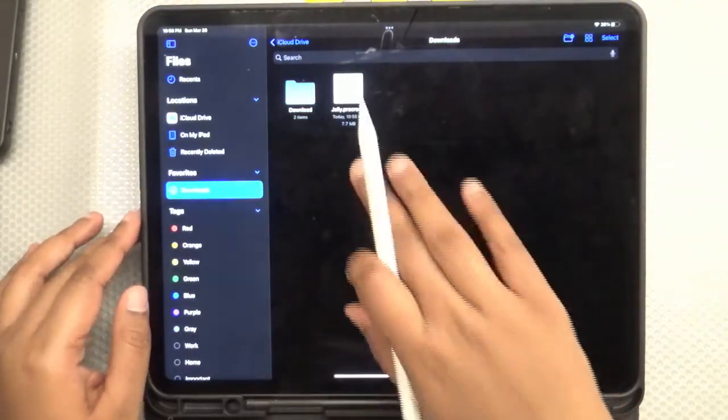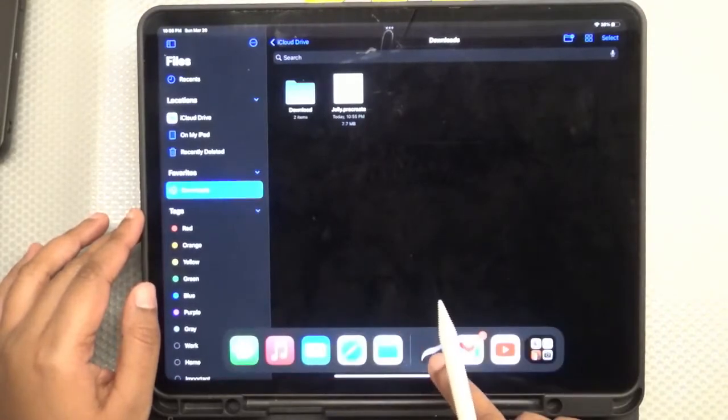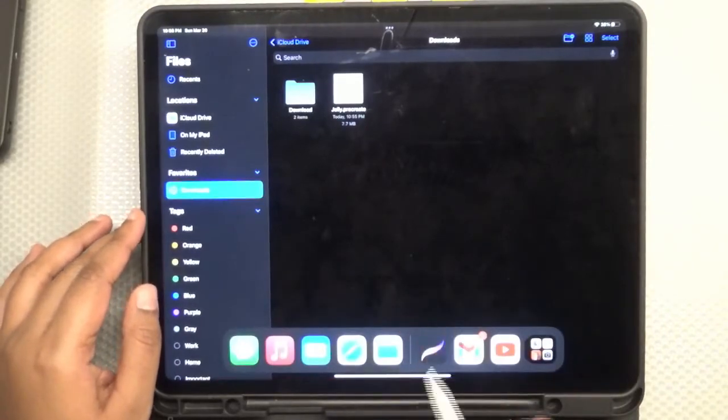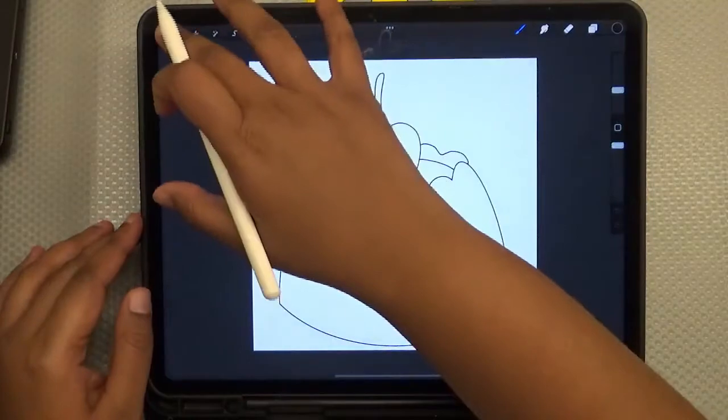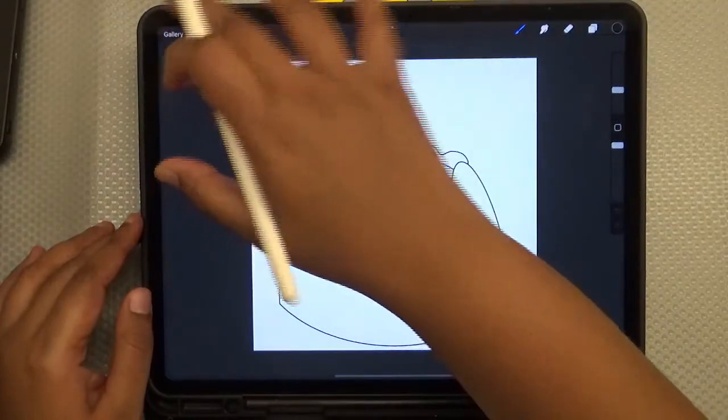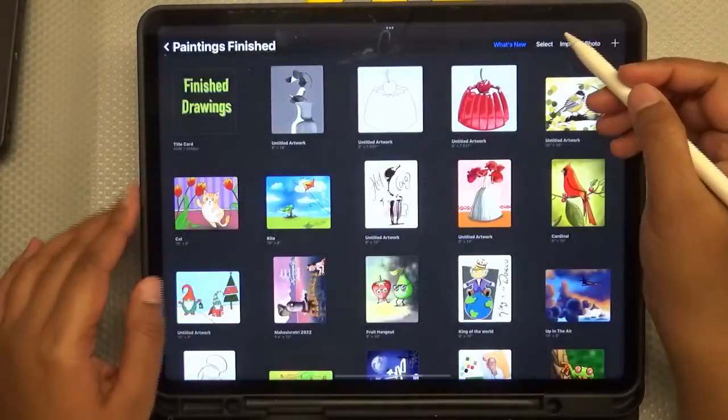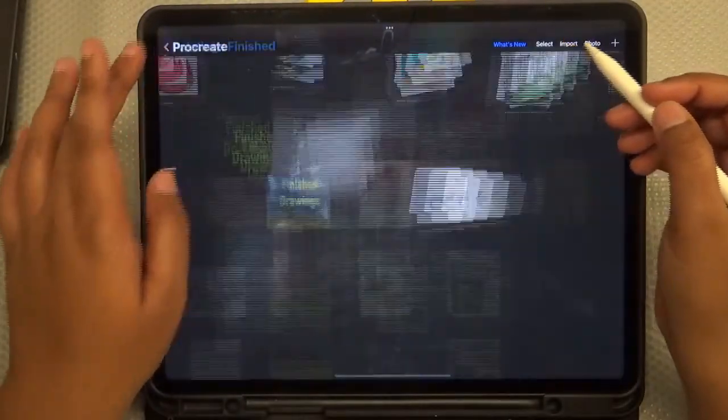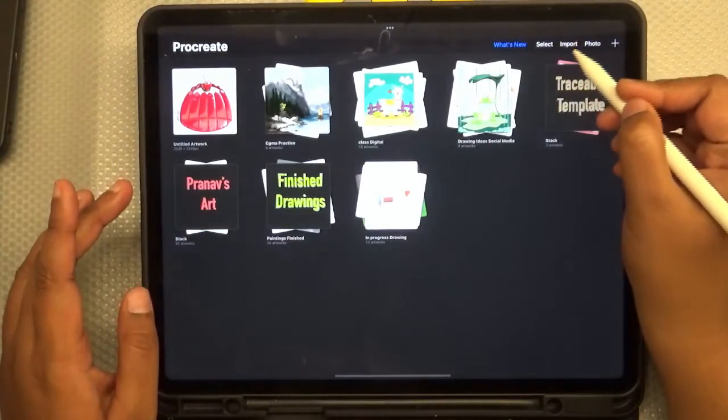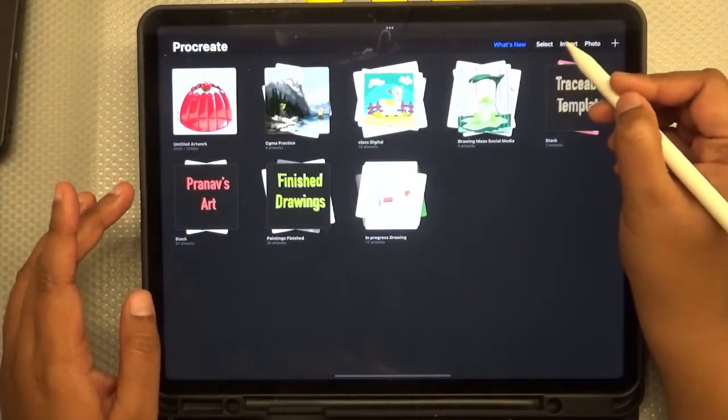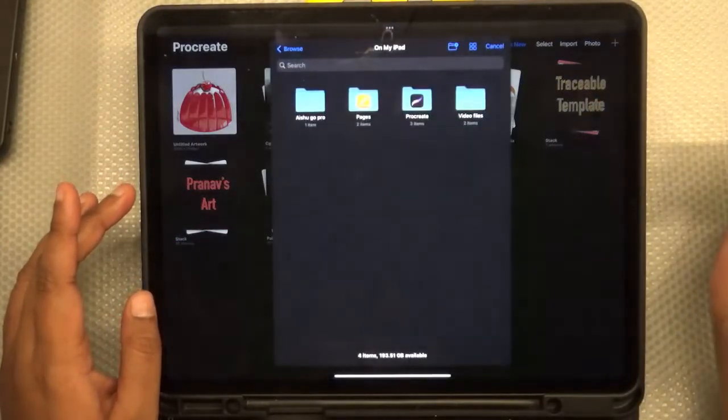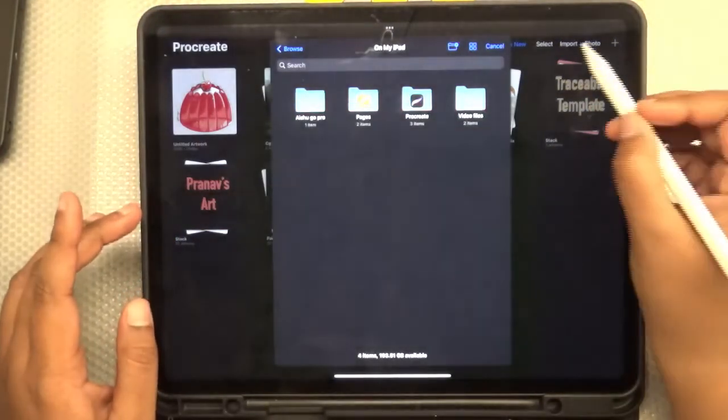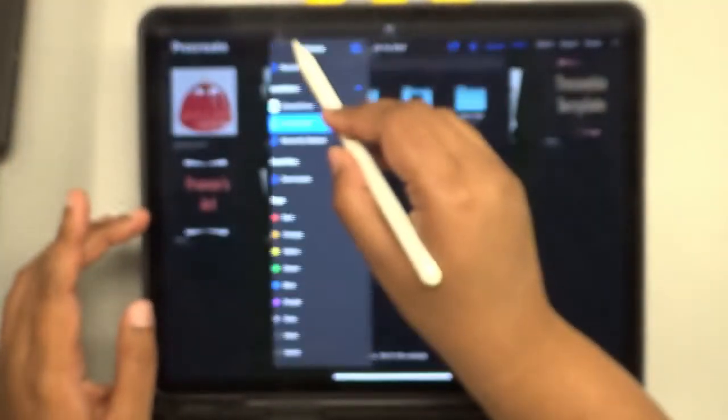Now, to import this into Procreate, let's go to the Procreate app. I'm going to go to my gallery and then select the import option. We're going to click on import. And you can see how it takes you to that file page.